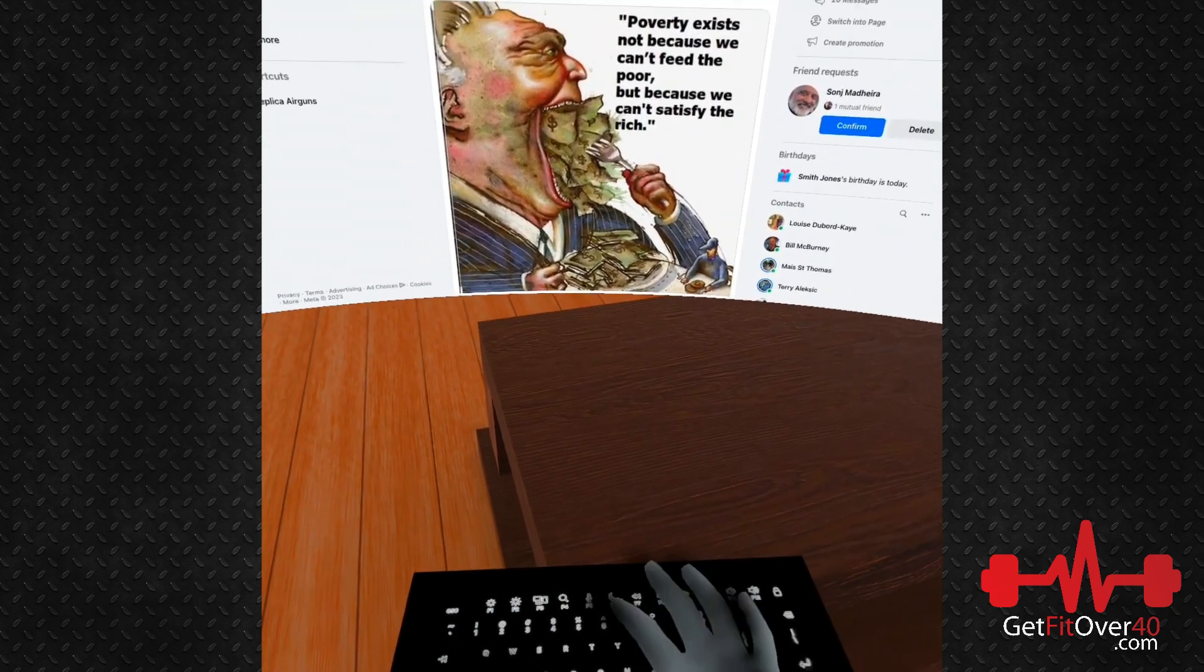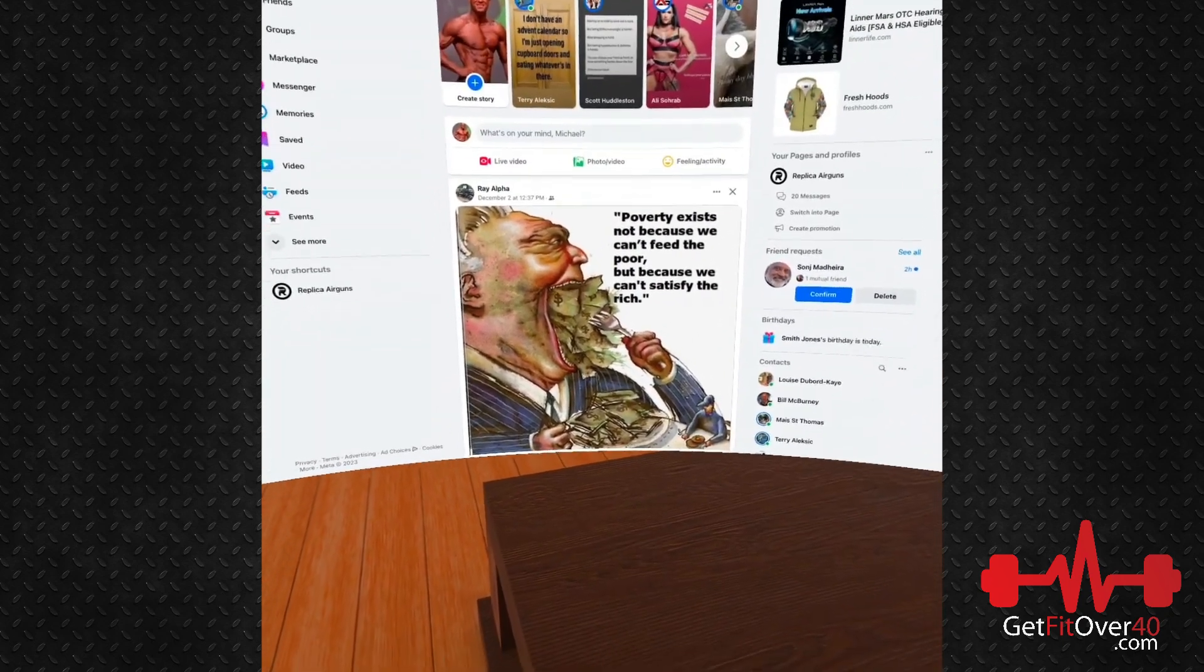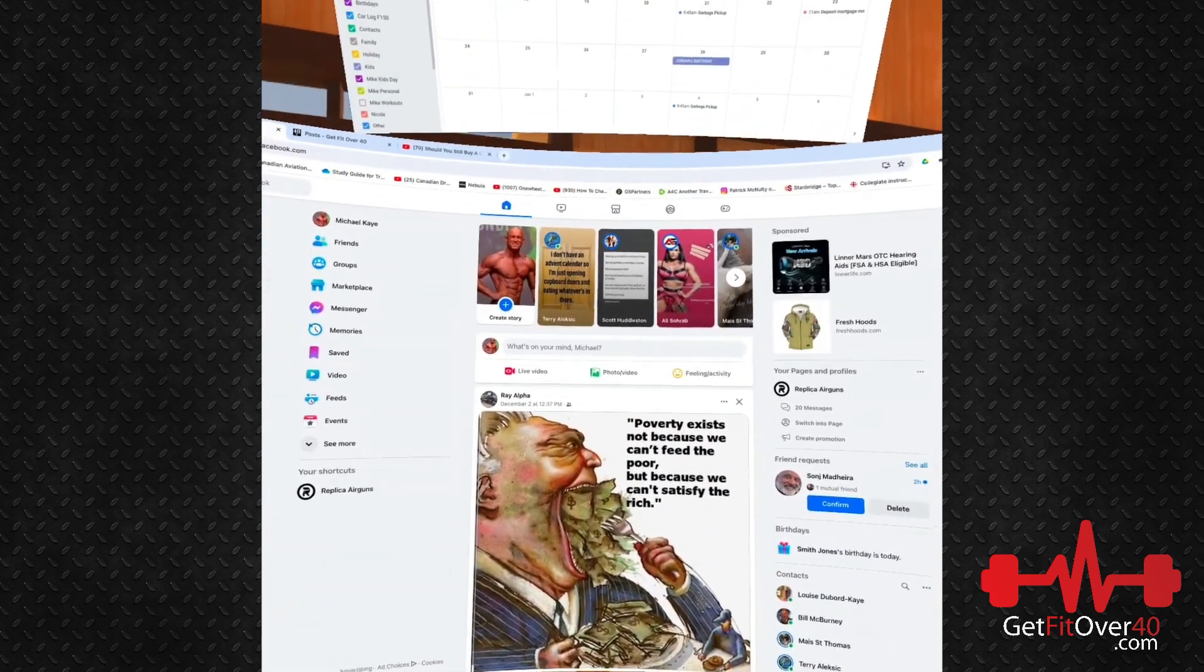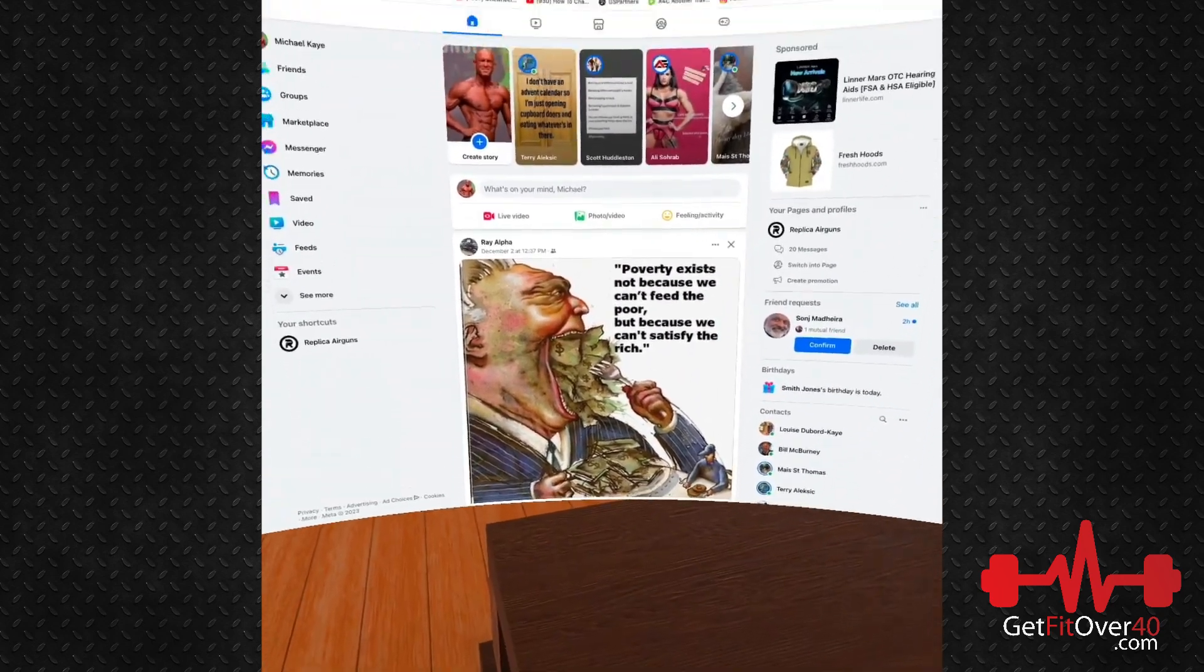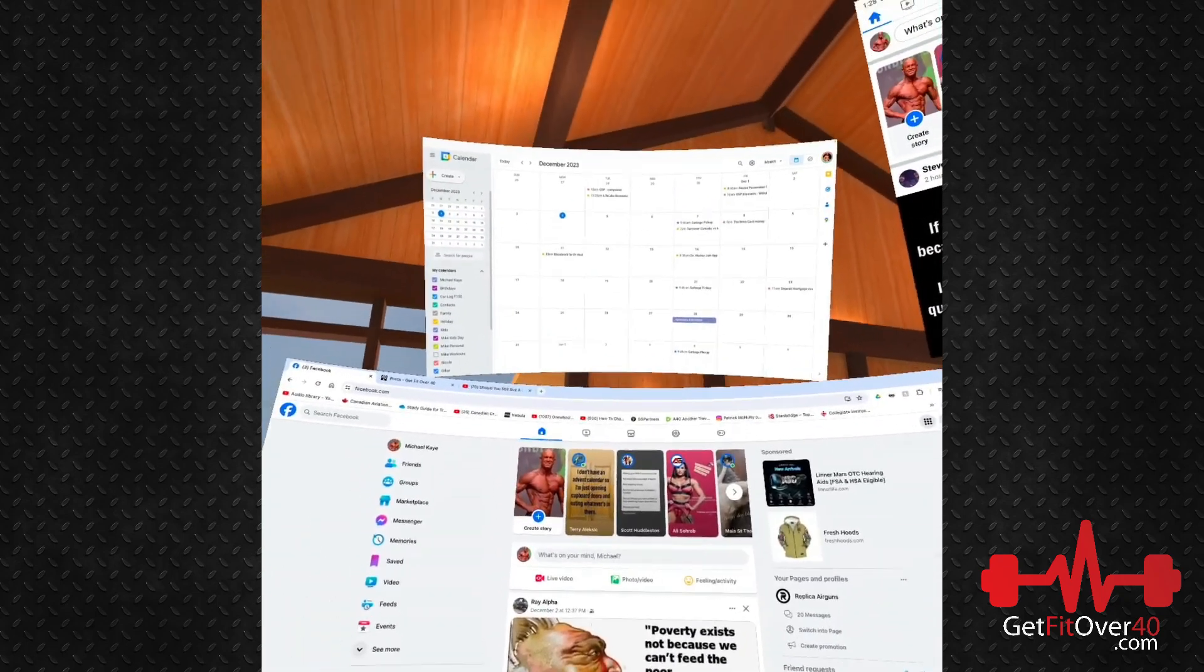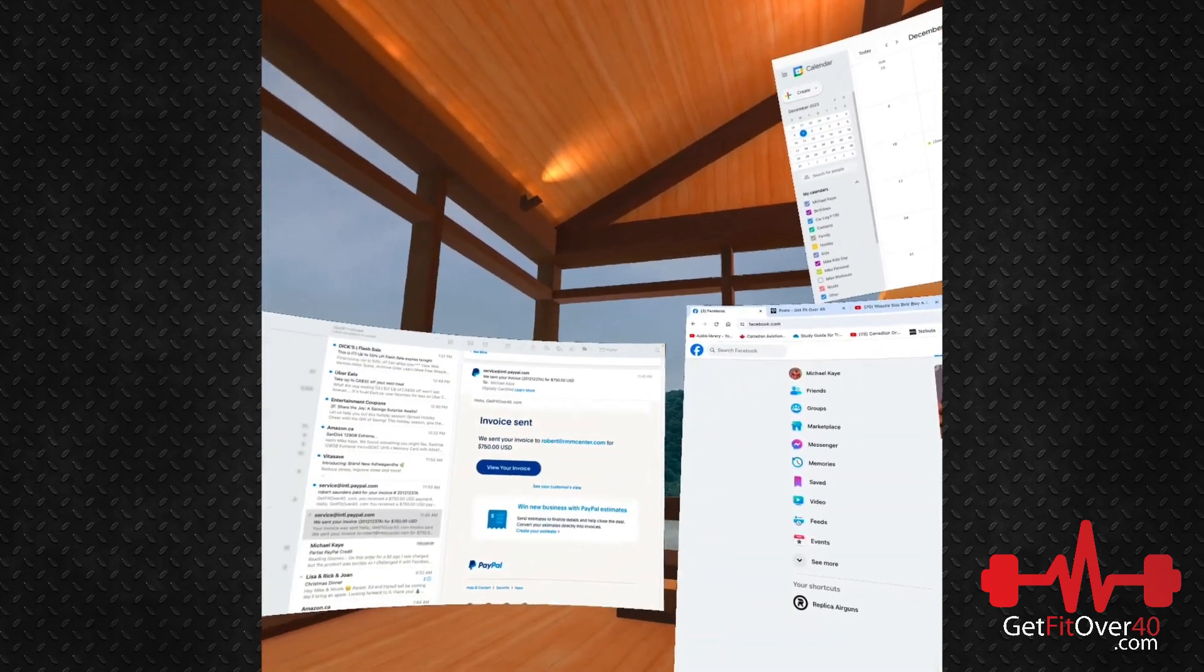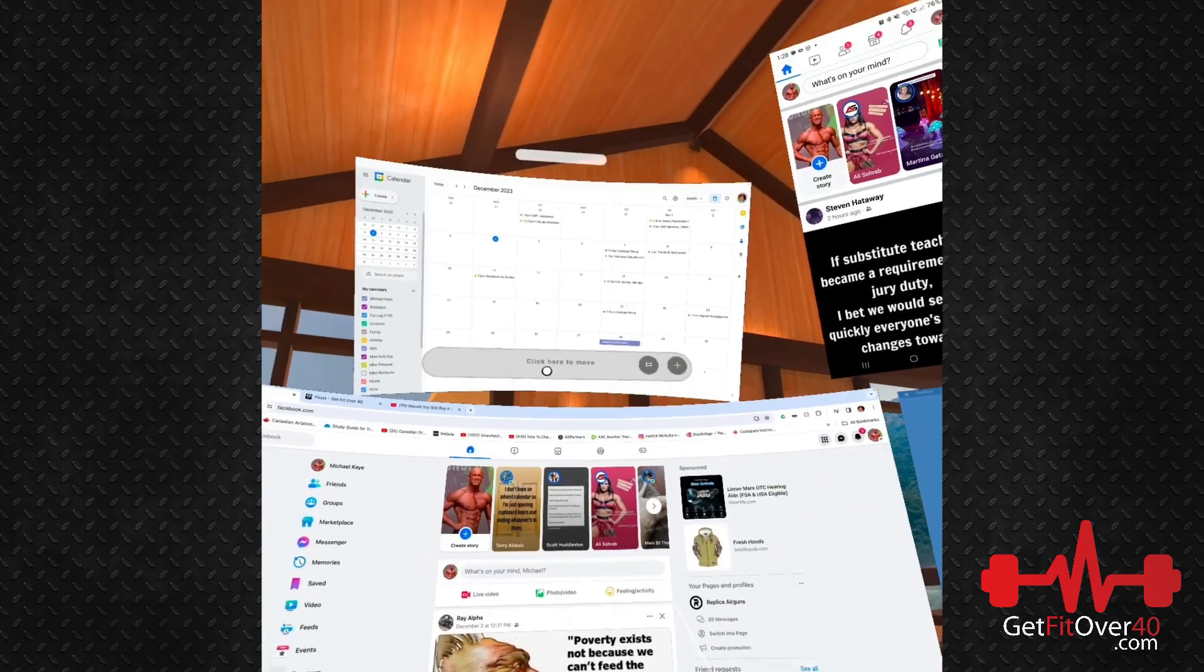It depends on how you type. If you're a type-by-feel person, you're going to be fine. I need to kind of see what I'm doing, so I like to have a visual keyboard here that I can use, and it works really well.